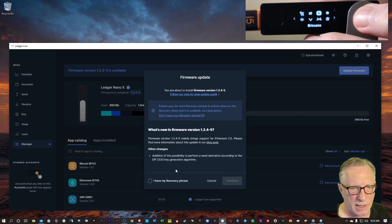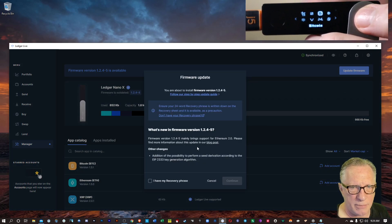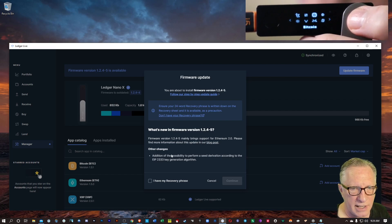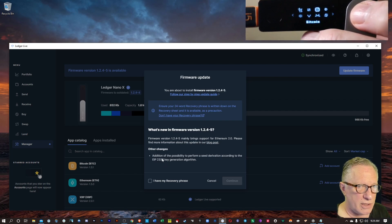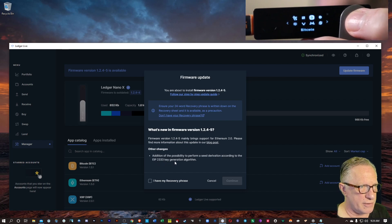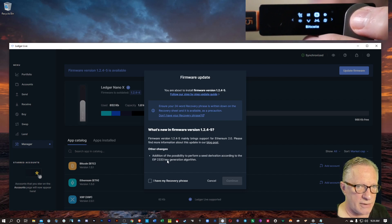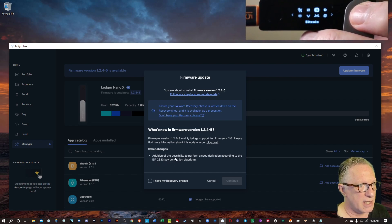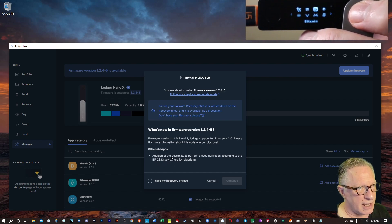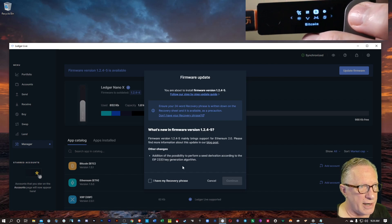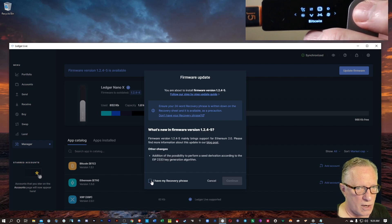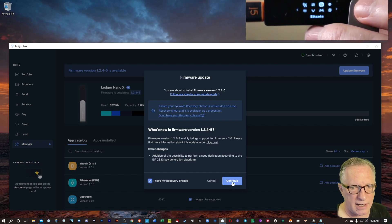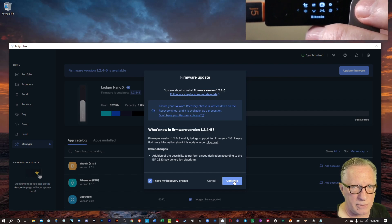It's going to give you some guidance here. Like I said, you want to make sure that you've got your 24 word recovery phrase written down and stored in a safe place in case anything goes wrong. But it's very rare that things go wrong. So I'm going to click that and hit continue.